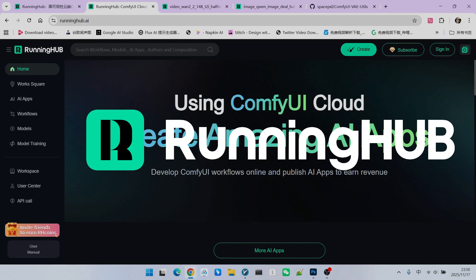In the ComfyUI domain, Running Hub is a fantastic online workbench because as soon as new technologies and new extensions emerge, they follow up immediately. You can register for Running Hub using the invitation link in my video description. This allows you to receive 1,000 free credits. Furthermore, you will receive 100 points every day you log into Running Hub, so you can try out your own workflows.